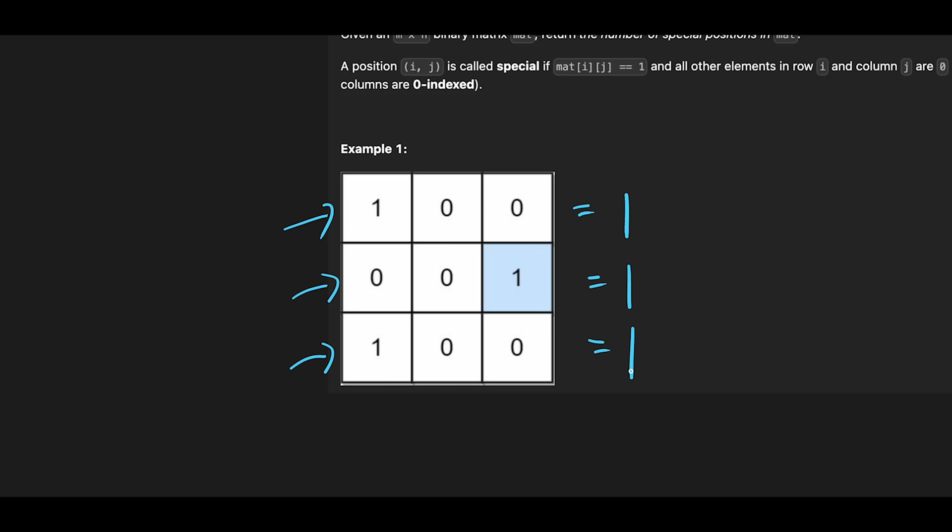Okay, next, let's check column direction. First of all, we need to know index of one position in each row. So this row index 0, right? And the second row is index 2, right? And this row is index 0.